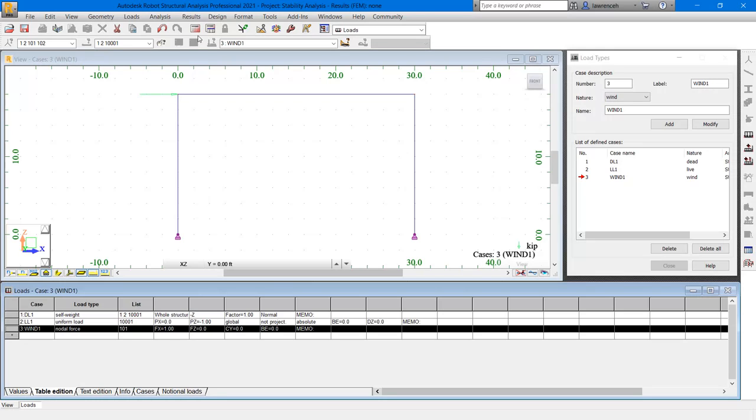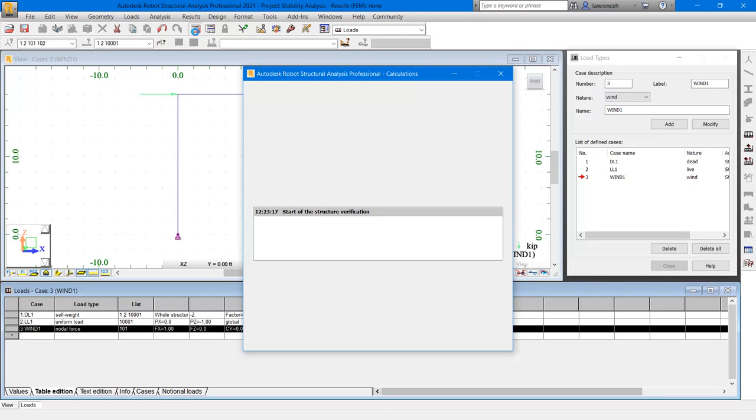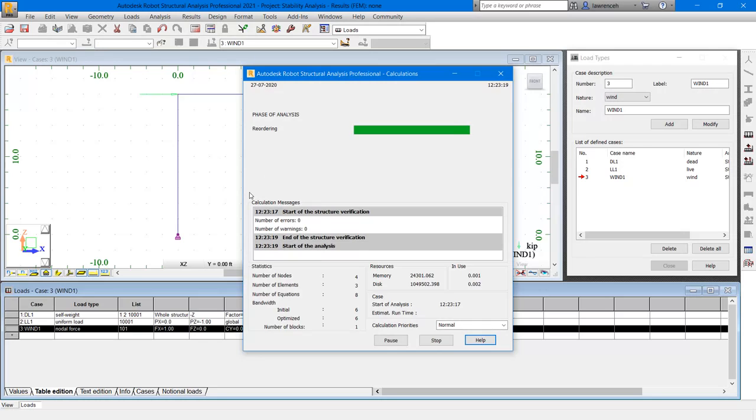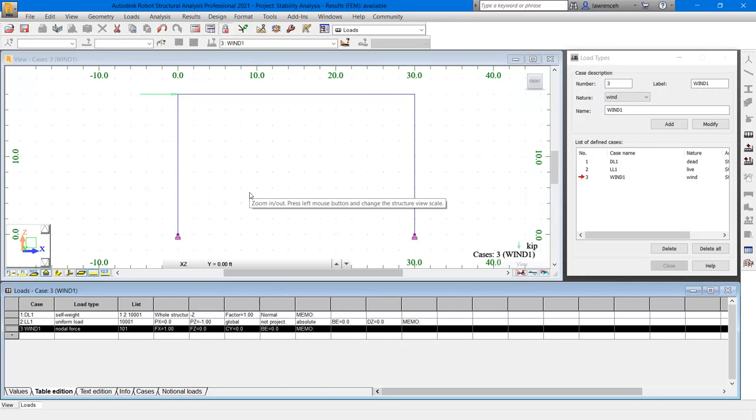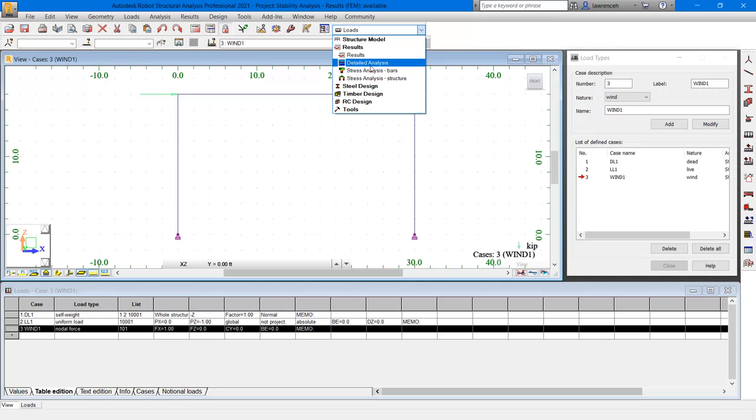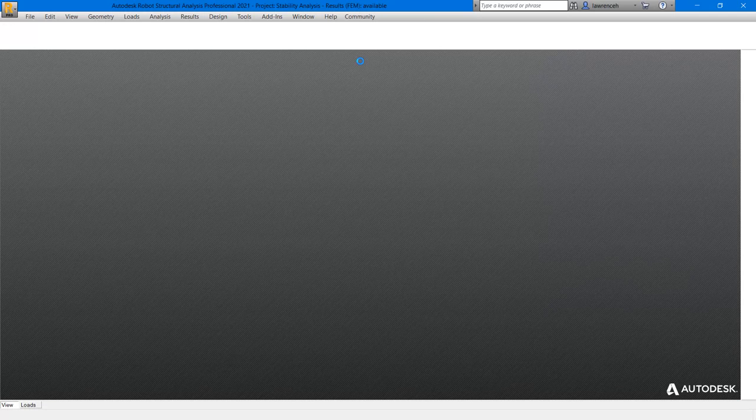On the standard toolbar, select calculations. The calculations have now run with no errors. Let's now take a look at the moment diagram. On the standard toolbar, select the layouts pull-down, and then go ahead and select results.